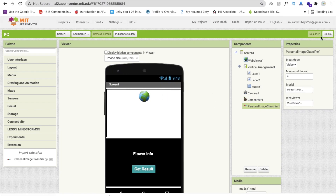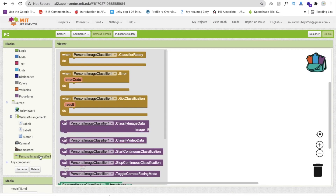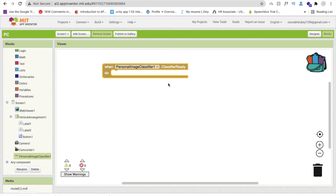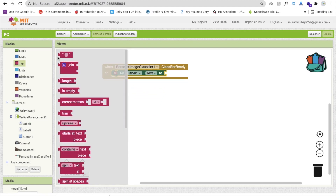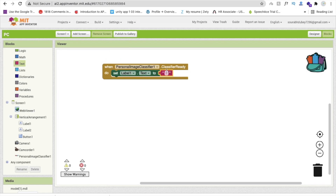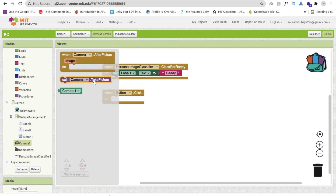Go to the Blocks section. We need to write some simple code. Click on Personal Image Classifier — whenever the classifier is ready, we will change the label text. Set Label1's text to 'Ready'. Now, whenever someone clicks the button to capture an image, use the Camera's 'Take Picture' block.